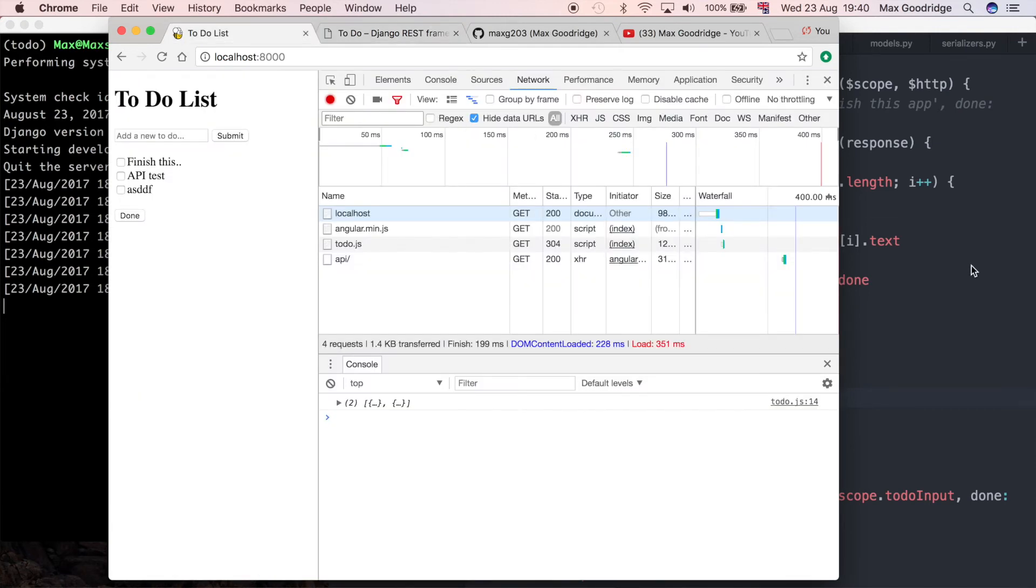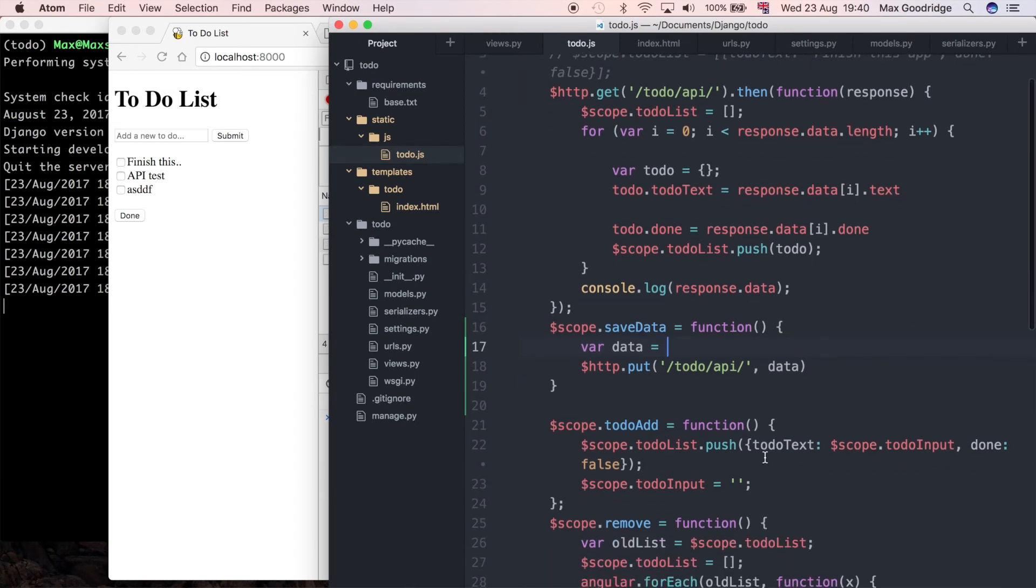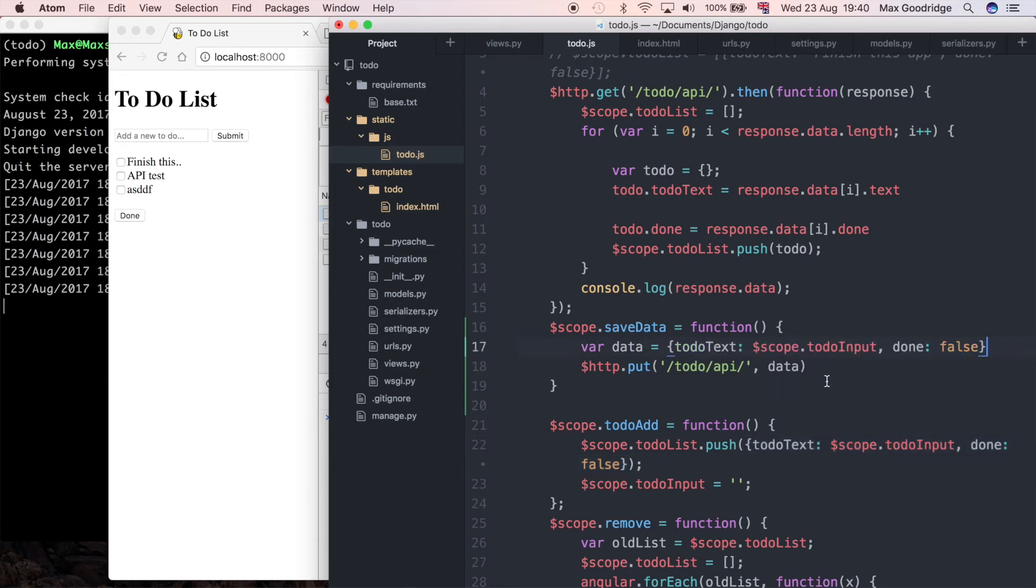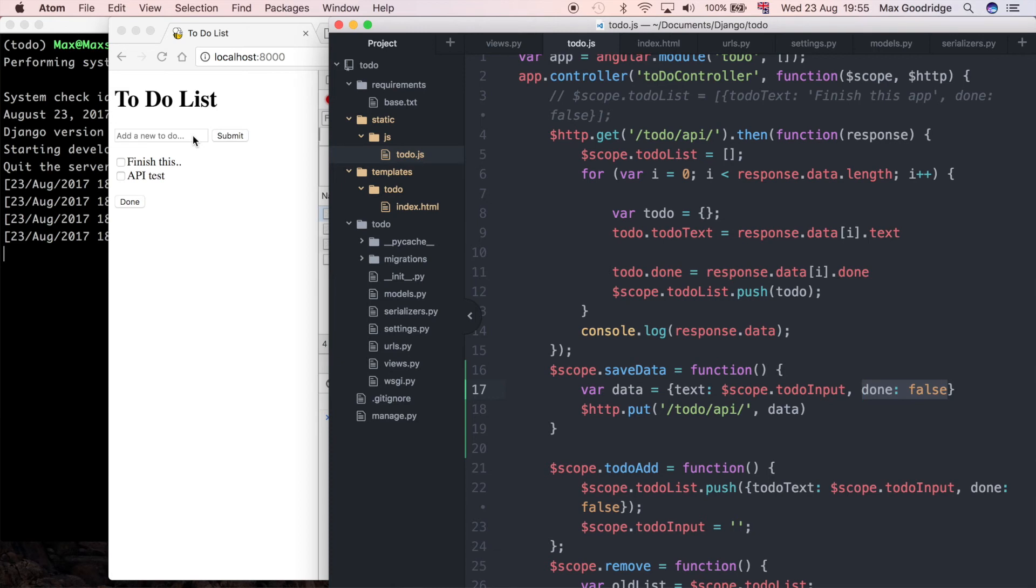I'm going to copy this data structure. Instead of todoText, the API expects just text, and it's going to be scope.todoInput. For done, I'll leave it as false because we don't actually have a way for our user to say whether it's done or not. If they're writing a new to-do item, the assumption is they haven't done it yet, so that's fine to leave as false.